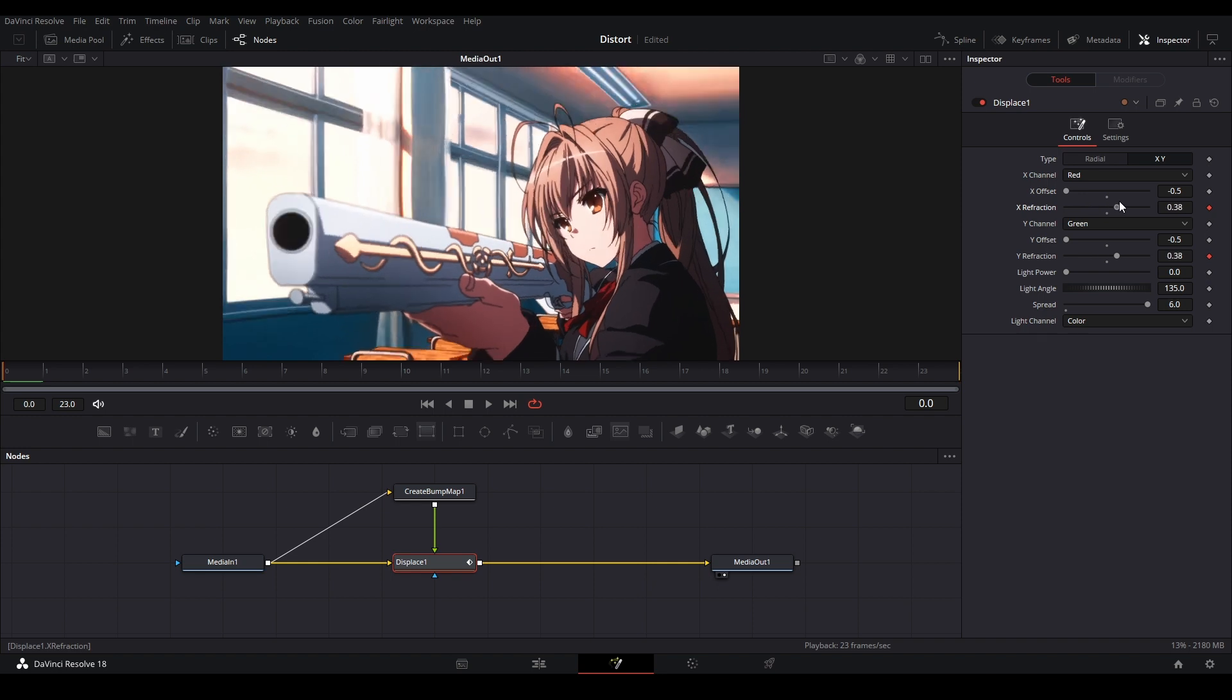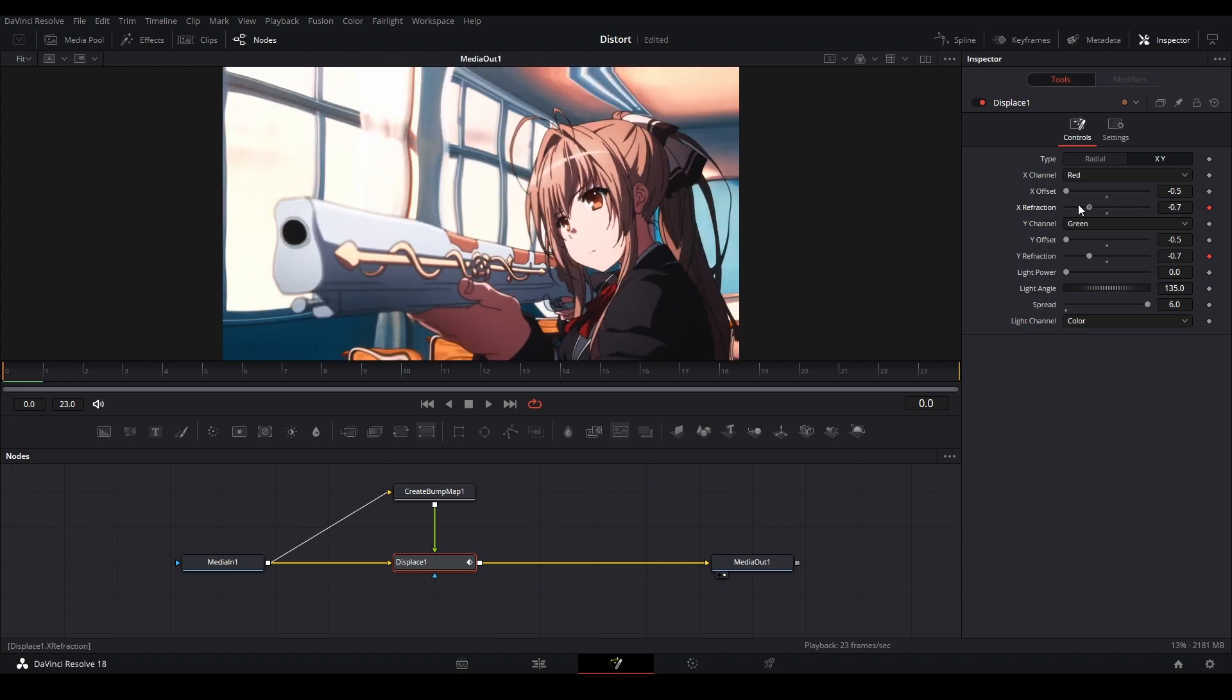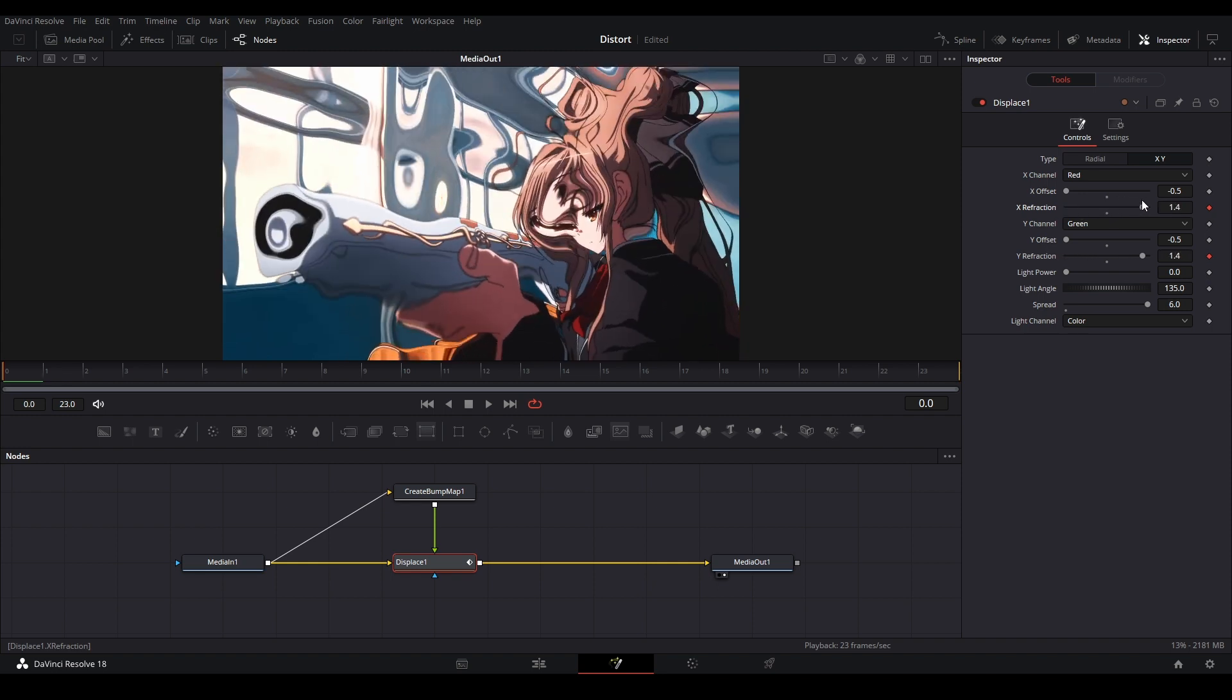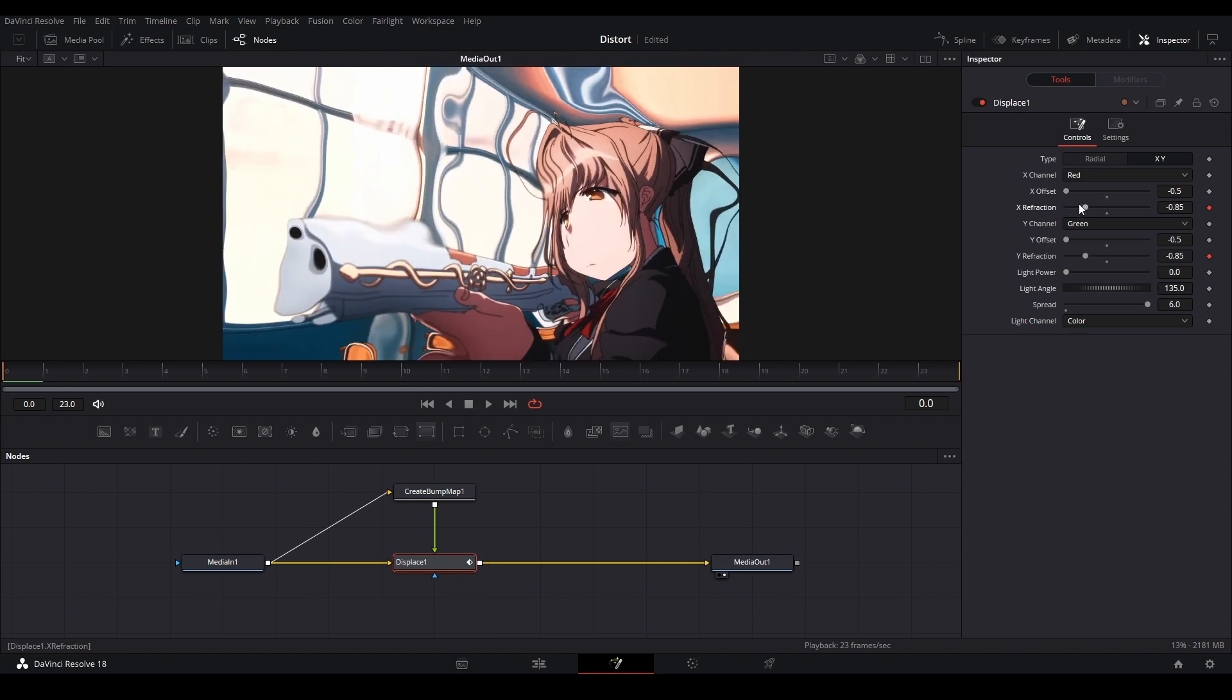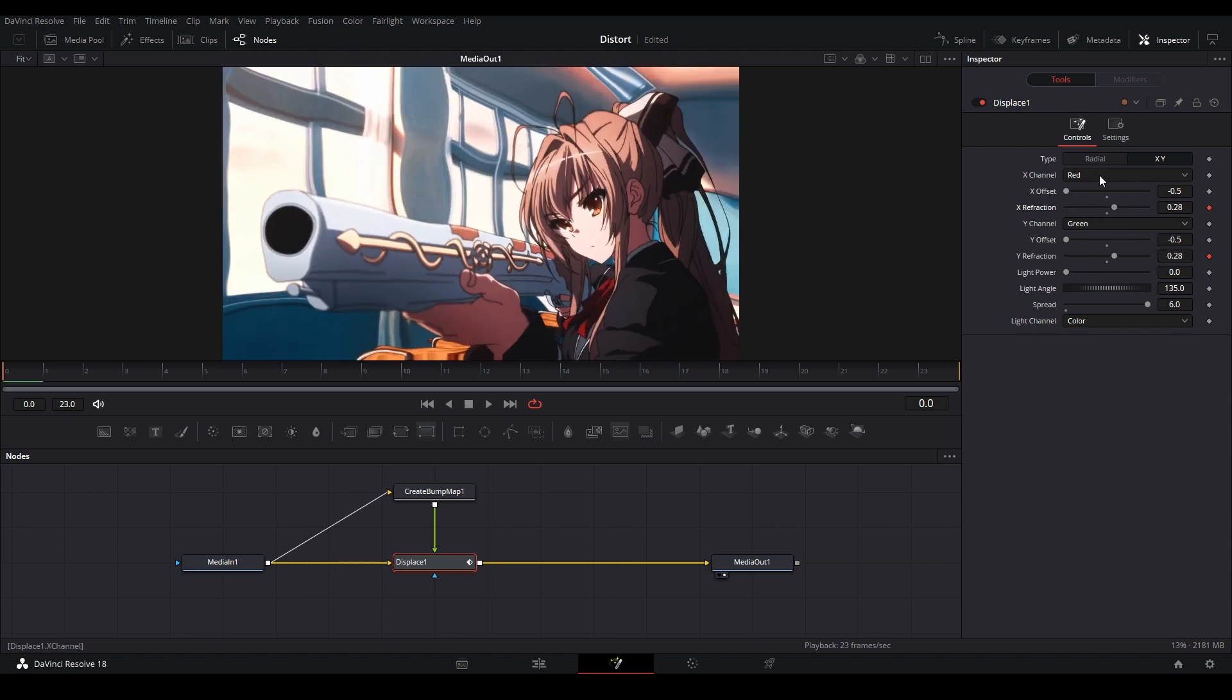Alright, there we go. That is our distortion effect. We have our x refraction and y refraction driving displacement and we have our spread over here. And we can actually change these inputs over here, the red, change that to the green.